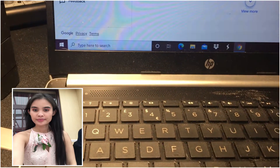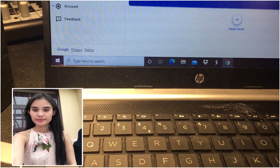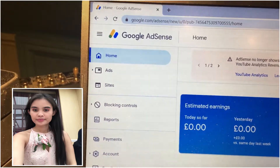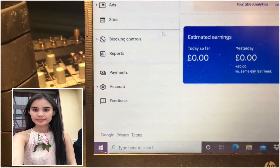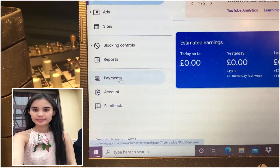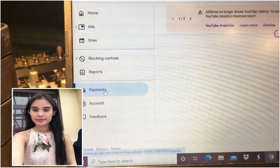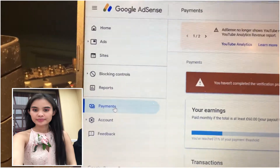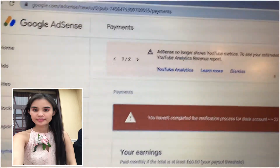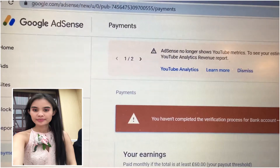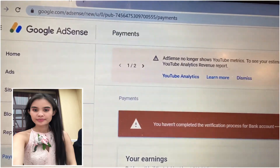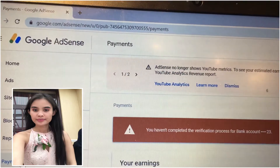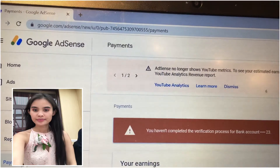So this is it, guys. If you want to go to Payments, look — it's loading. It's saying that you have not completed the verification process for your bank account, because I have not put in the amount of money they deposited, and it's been about two weeks now.